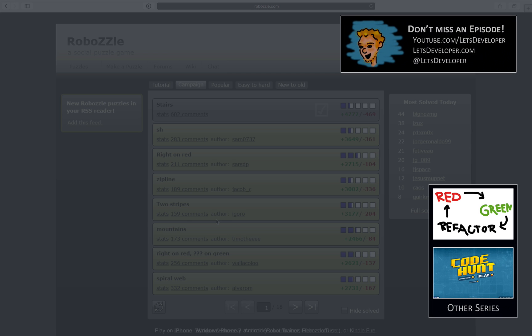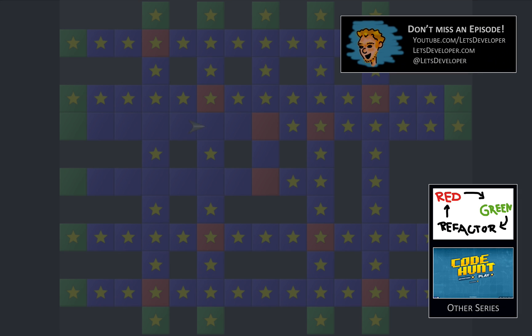I hope you liked this episode. If so, give me a thumbs up. If not, drop me a comment, let me know what you think, and I hope to see you next time. Bye bye.